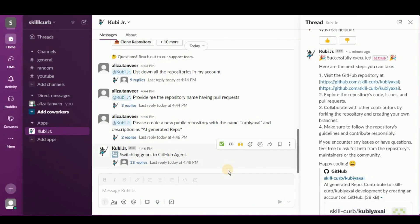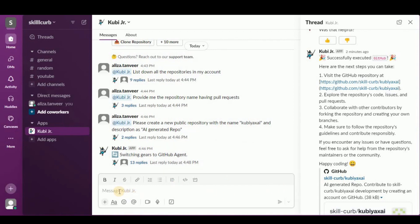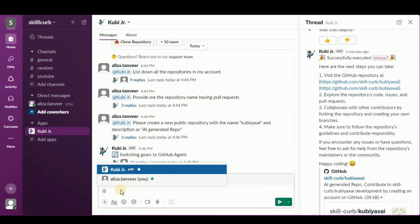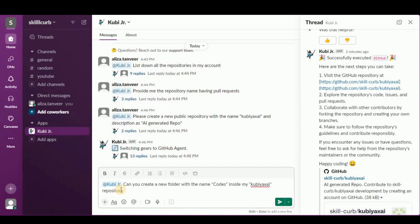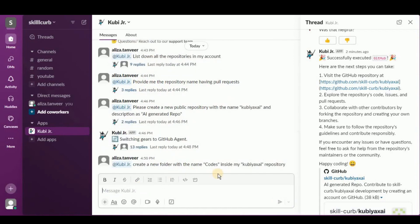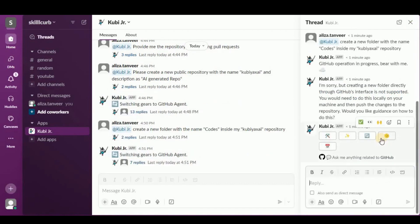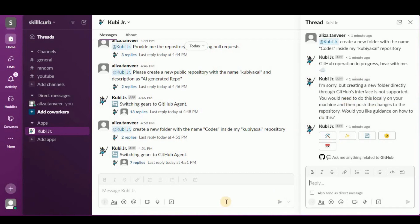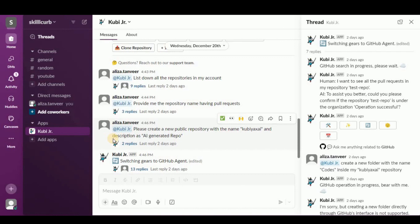Now let's ask it to create a folder inside the newly created repository: 'Can you create a new folder with the name codes inside my kubia-x-ai repository?' It responds that creating a new folder directly through GitHub's interface is not supported — you will need to do this locally on your machine. So Kubia could create a repository but could not create a folder inside it. You can still perform multiple operations like creating push/pull requests, listing repositories, and creating new repositories.